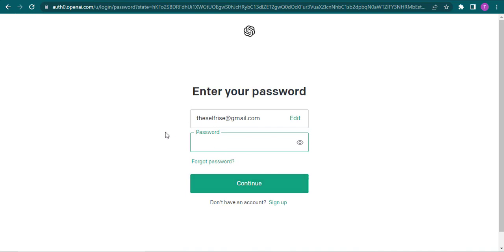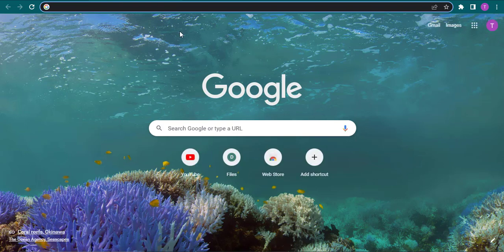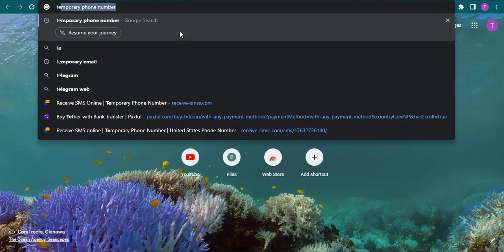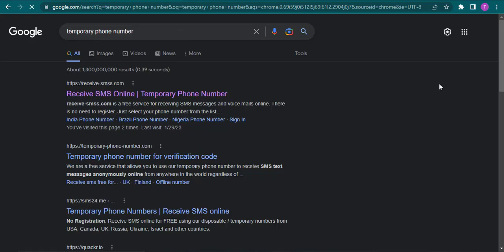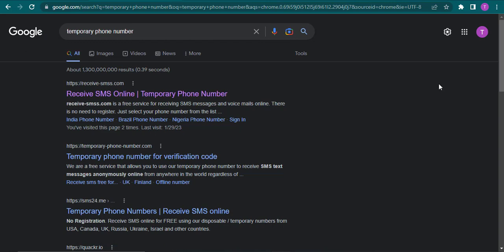If you're trying to create a new account without using your phone number, there is another way. Just open up a new tab and search for temporary phone number. It's going to give you results of temporary phone numbers where you can receive SMS online. You can pick any of these websites.